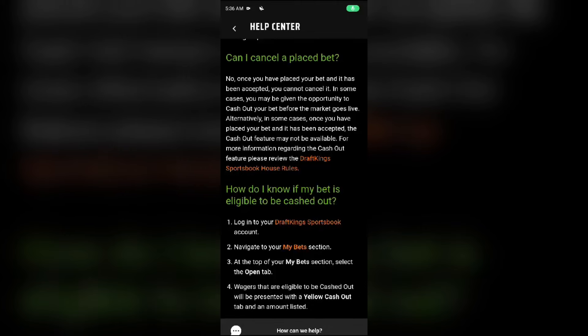Hello everyone, welcome back to our YouTube channel. In this video I will guide you on how to edit a bet on DraftKings, so without wasting time let's come to the main part of the video.